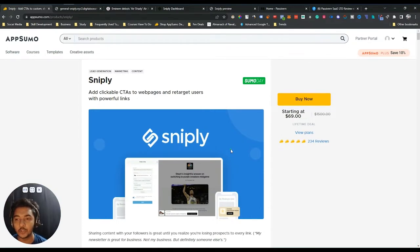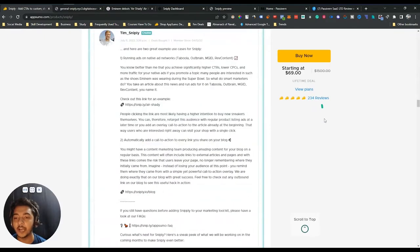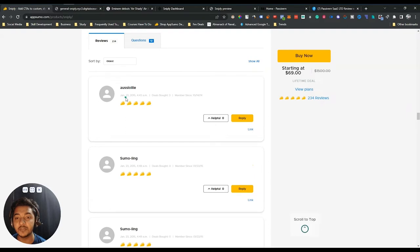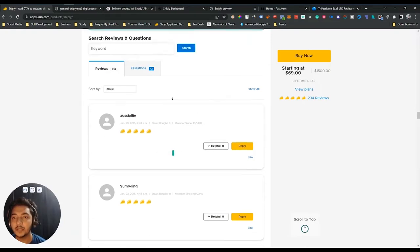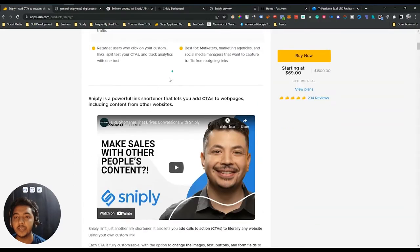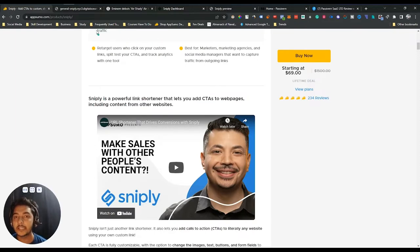Sniply is a very old tool guys, and they have launched their live stream deal on AppSumo yesterday. If you see the reviews of Sniply, it has gotten 234 reviews, and if you see the oldest review, it has been published on January 23, 2015. That means they were on AppSumo previously, and they have now launched their present live stream deal on AppSumo as a Sumo Day launch. They are saying that Sniply is a powerful link shortener that lets you add a CTA or call to action to webpages, including content from other websites.